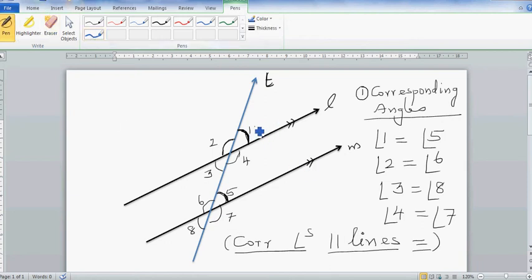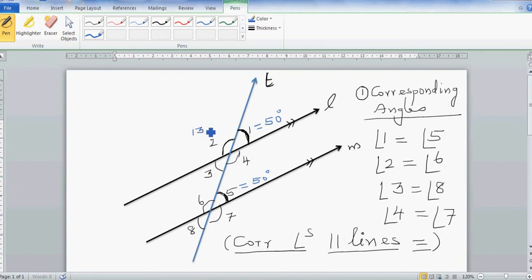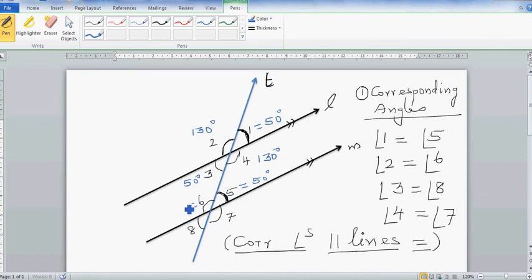For example, if angle one is 50 degrees, then angle five is also 50 degrees. Angle two is 130, angle four is 130 (vertically opposite angles), and angle three is 50. Therefore angle six is 130, angle seven is 130, and angle eight is 50.